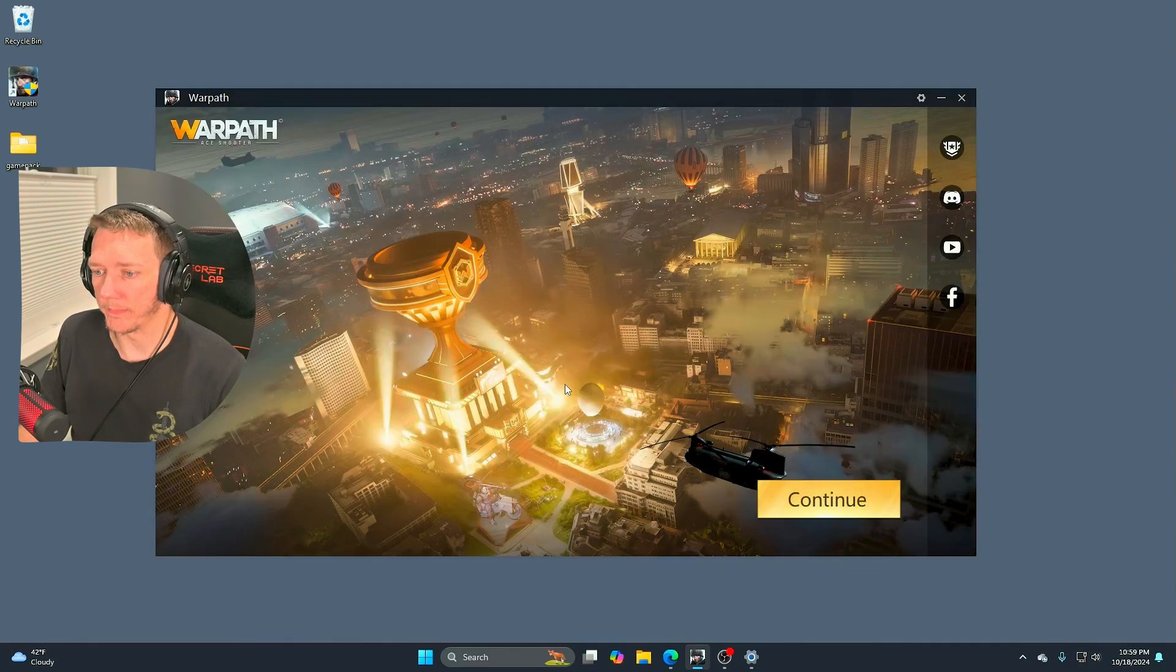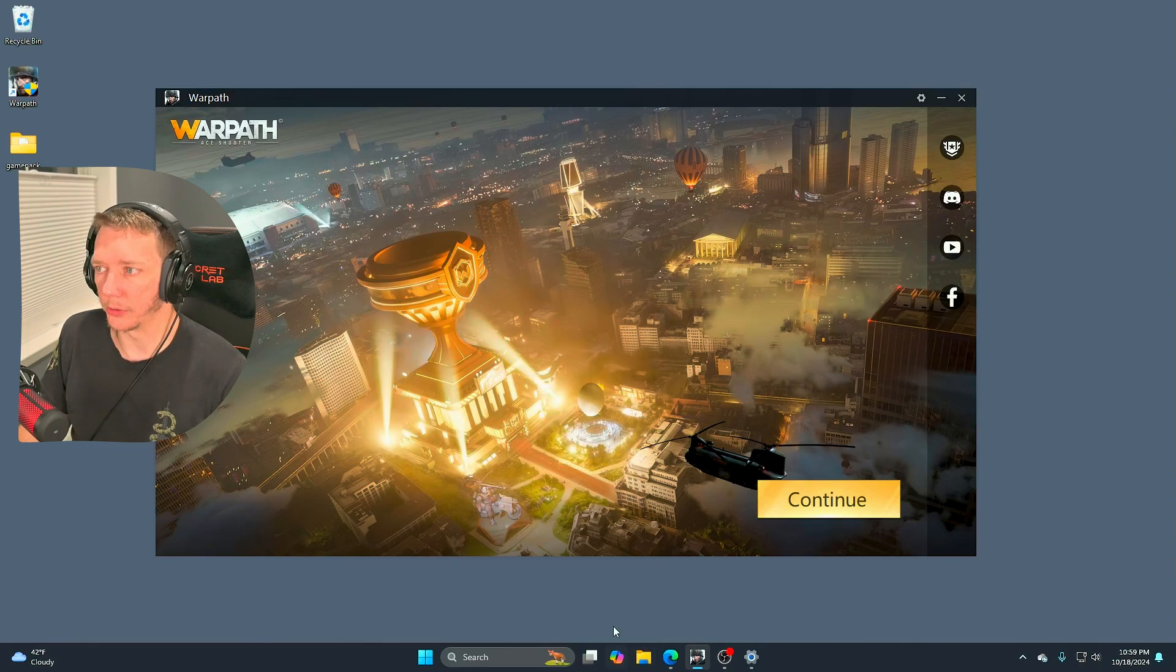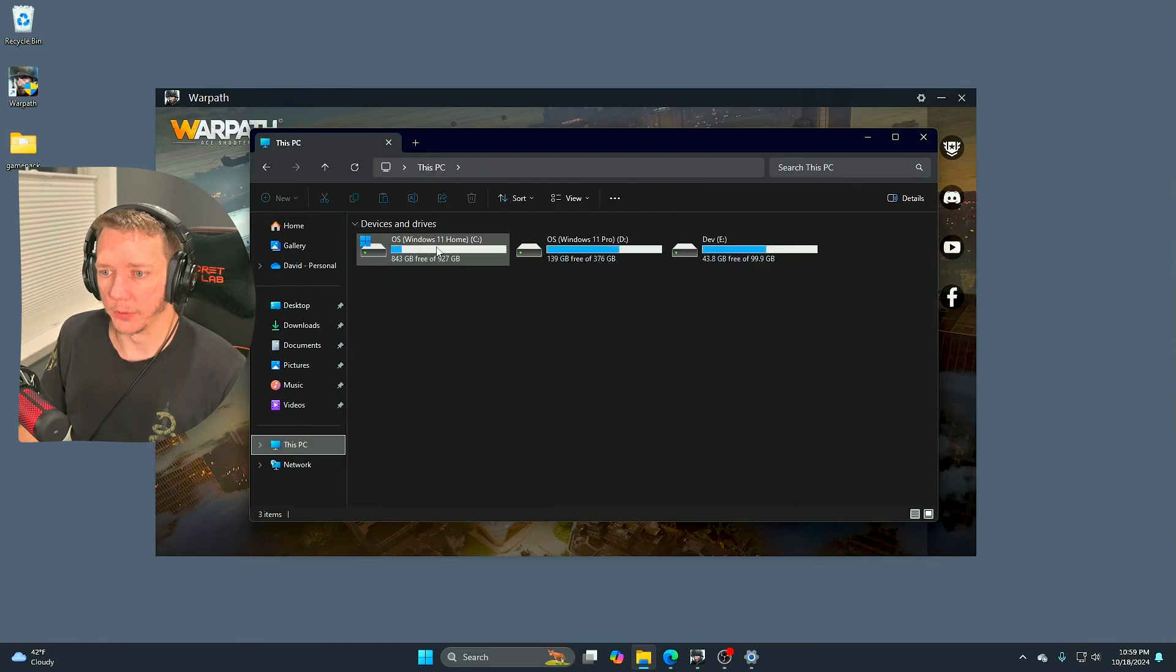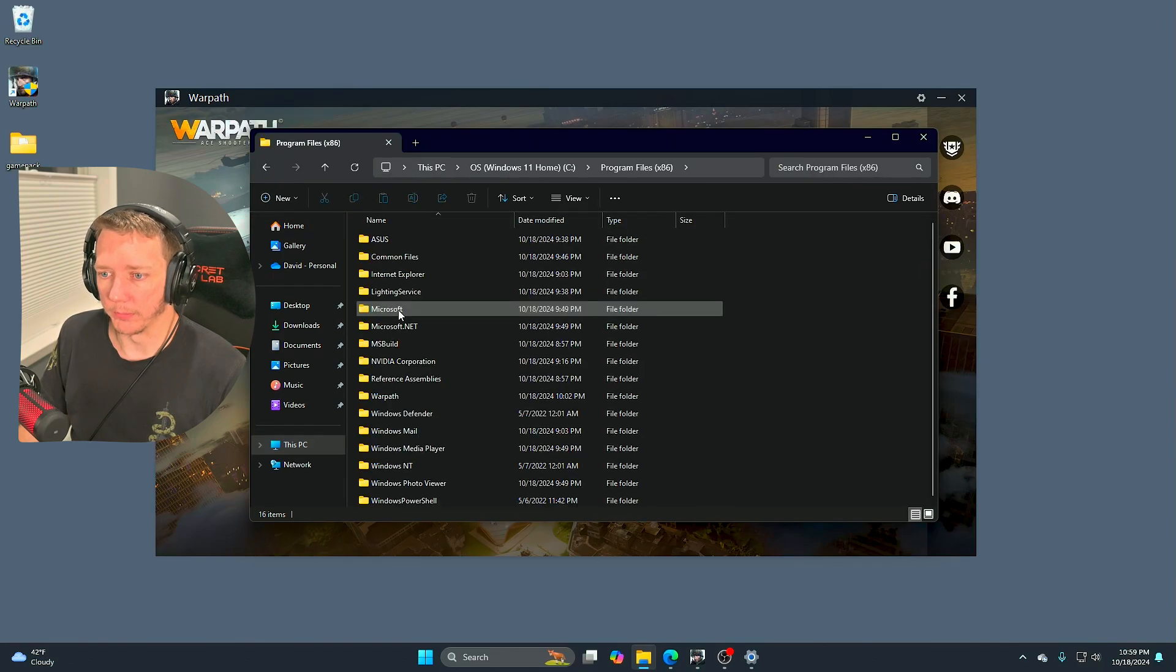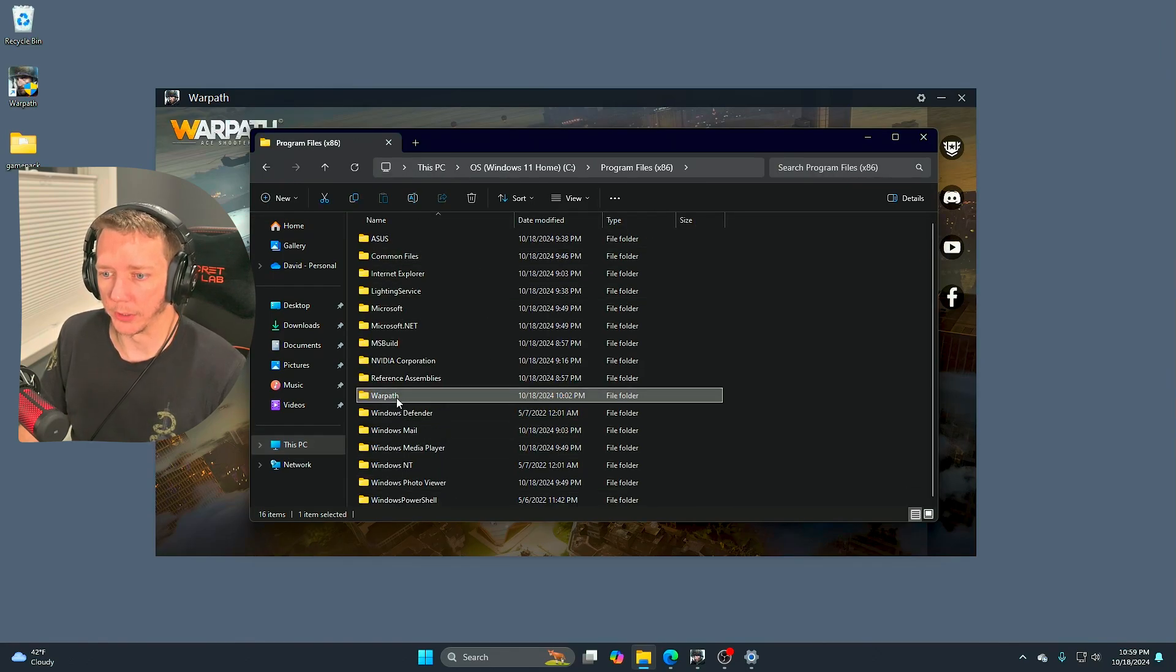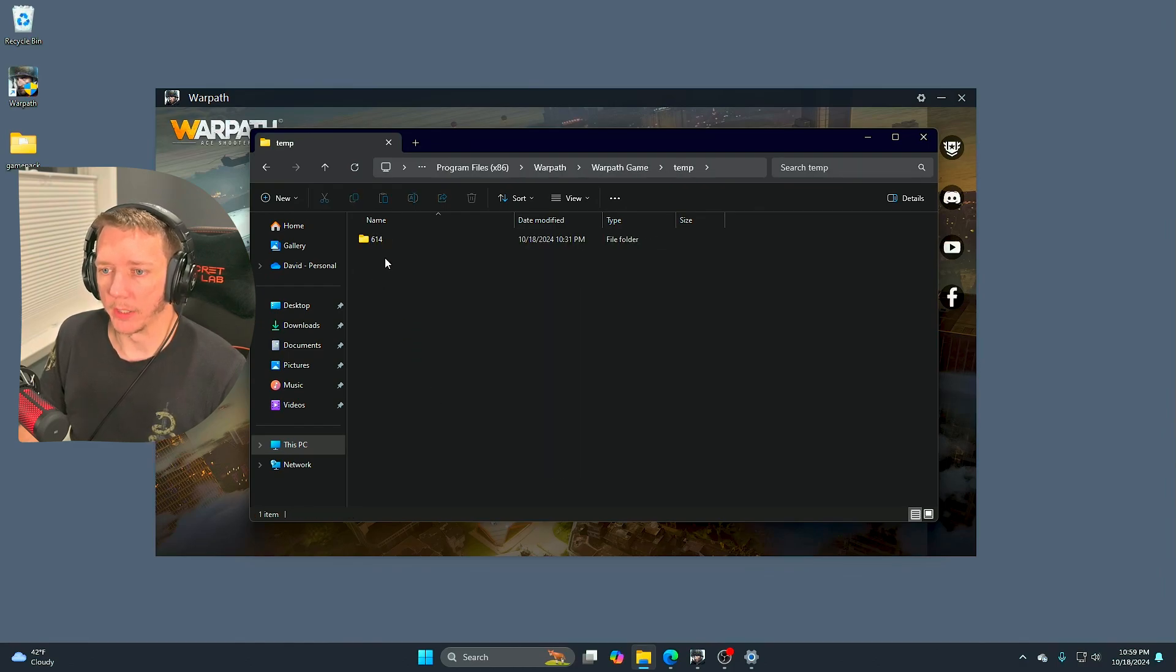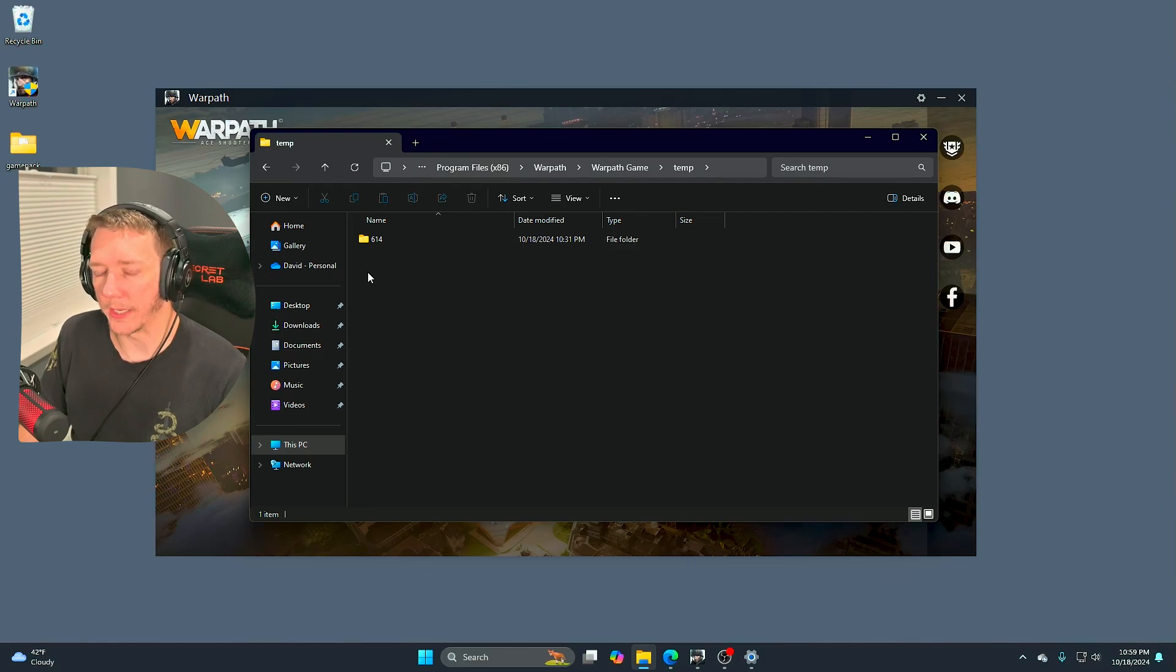We're going to click confirm. In my case it's already downloaded the game files. We're going to go into Explorer and go to the C drive, Program Files x86, then go into Warpath path game and temp.